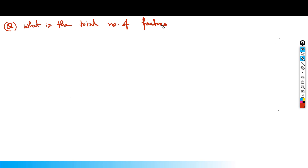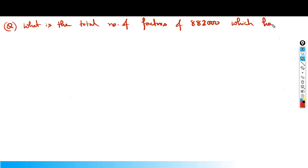The question says: what is the total number of factors of 882,000 which have exactly 1 zero at the end?